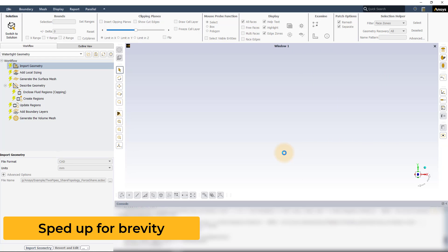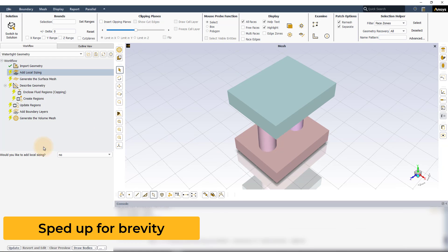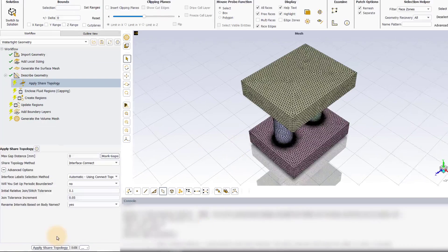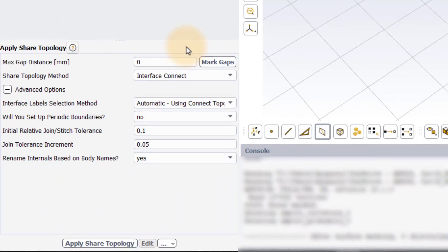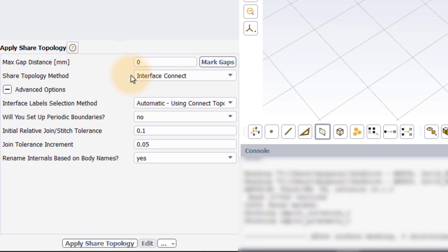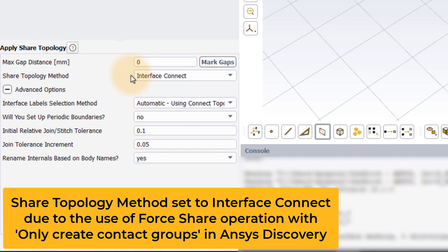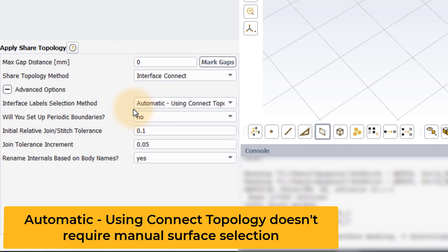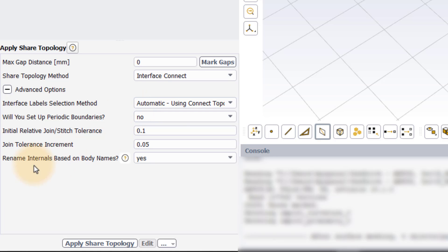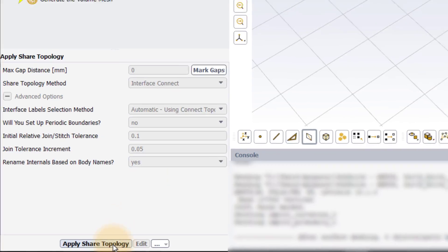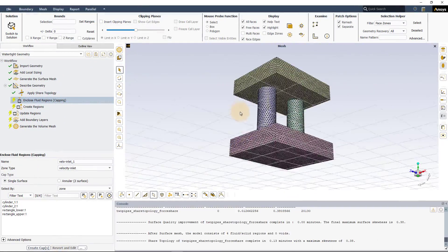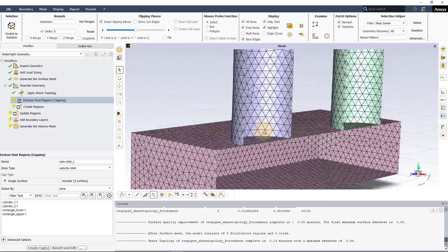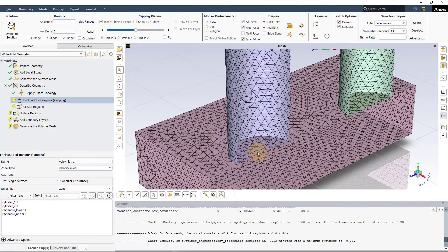Let's now import this geometry into the watertight workflow and perform the same steps as earlier till the describe geometry task. In the apply shared topology task, the default shared topology method is automatically set to interface connect. This is because the meshing algorithm automatically identified the overlapping surfaces based on the labels created when the shared topology operation was performed in ANSYS Discovery. If we now look at label selection method under advanced options, it is set to automatic using connect topology. No manual label selection is required. Leave rename internals based on body names option to yes to rename the surfaces based on body names. Select apply shared topology to perform the shared topology operation and create a conformal mesh between the connected bodies.